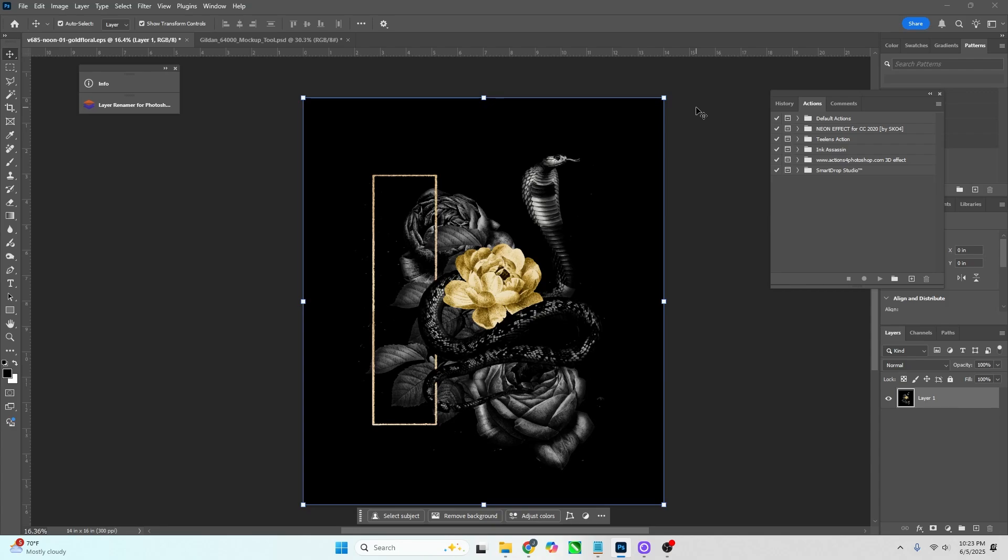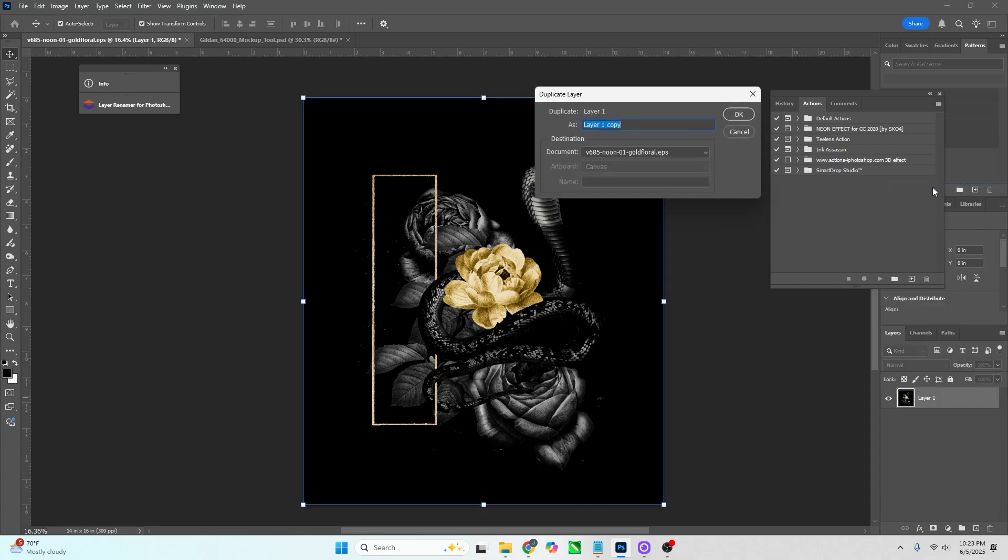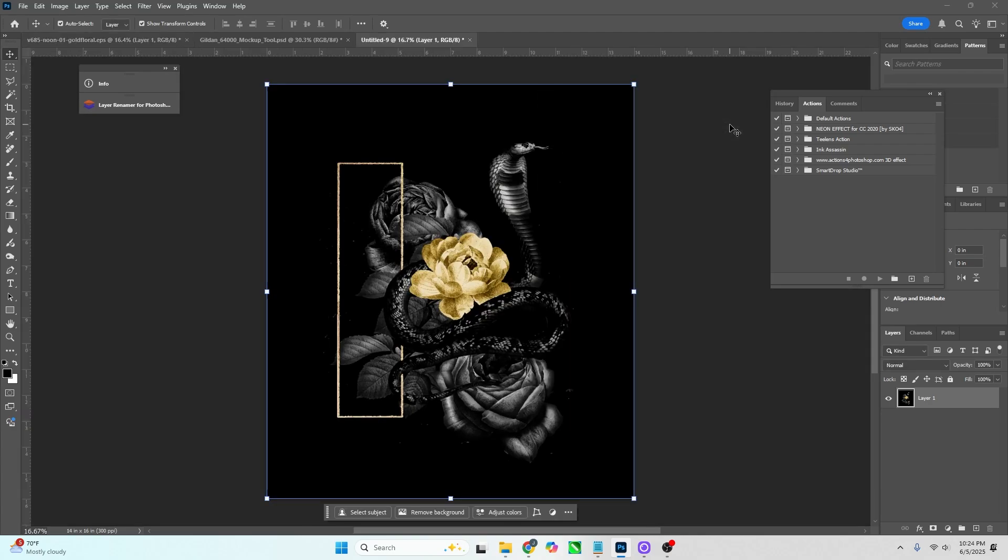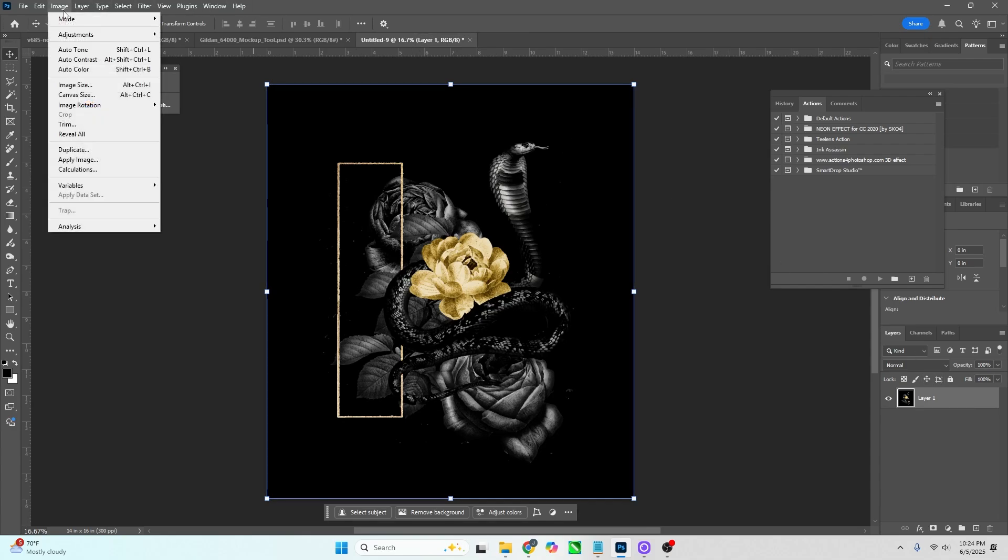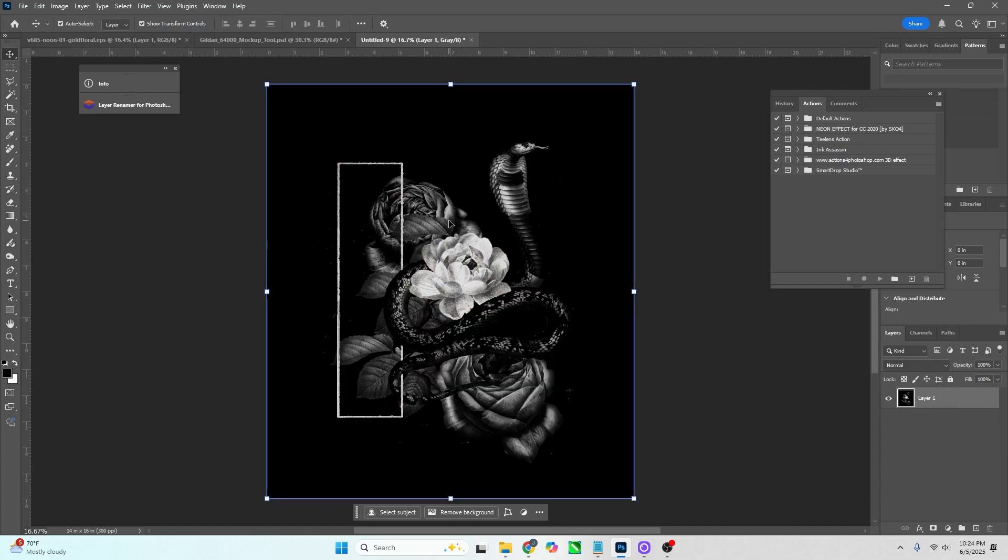Let's do this. Alright, so let's right click the layer, duplicate layer. Under destination, let's choose new and basically that just duplicates your file, your layer into a new file. Once we have that, let's go to image, mode, grayscale, discard color information, yes.